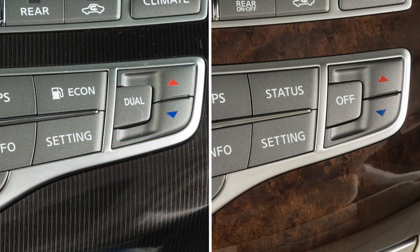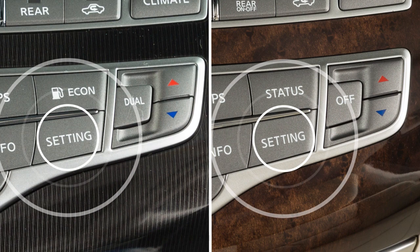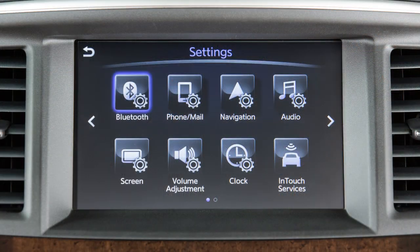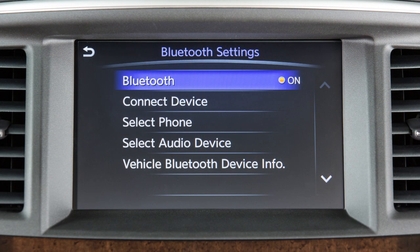First, ensure that the vehicle's Bluetooth system is enabled. Press the settings button, then touch Bluetooth. If the indicator light on the Bluetooth key is not illuminated, touch the key to turn the feature on.